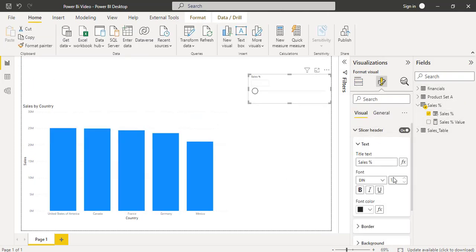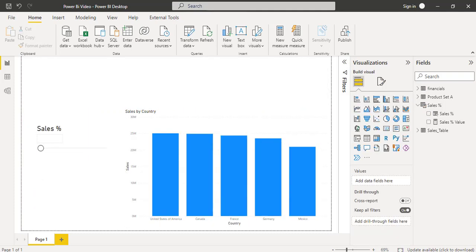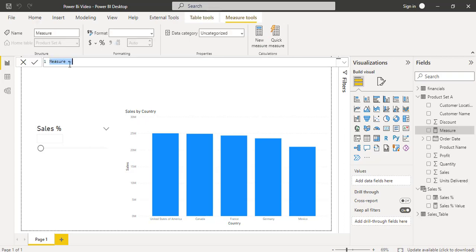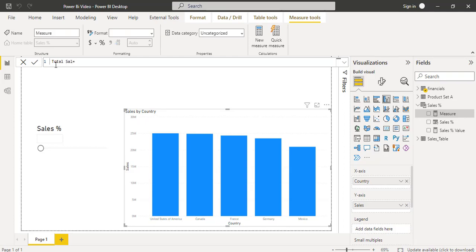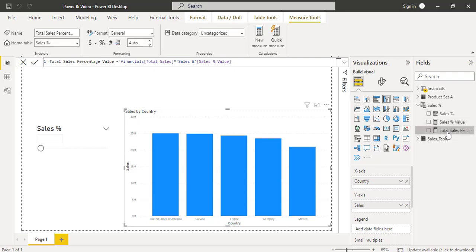I am going to increase the font size of the slicer and align it properly. Now we can apply the sales value and calculate the total sale value by using a DAX formula. Under the Home tab, the New Measure option is presented. Click on New Measure to calculate the total sales value. Once the formula has been entered, select the check icon. You can see under the Sales Percentage Value it displays the calculated measure value.